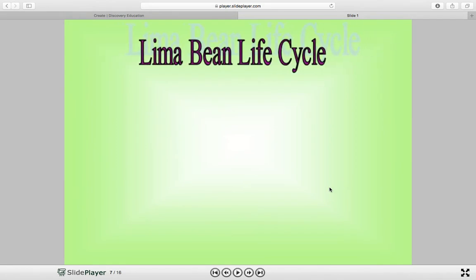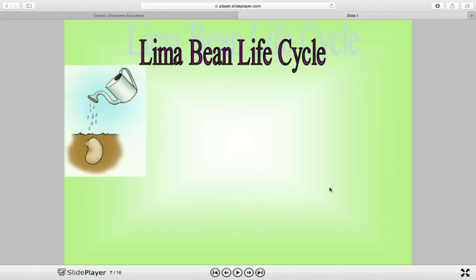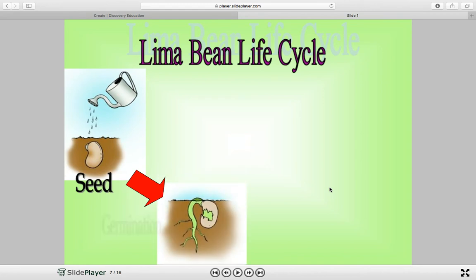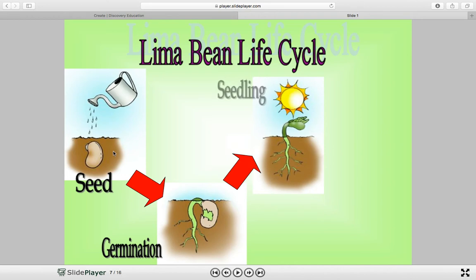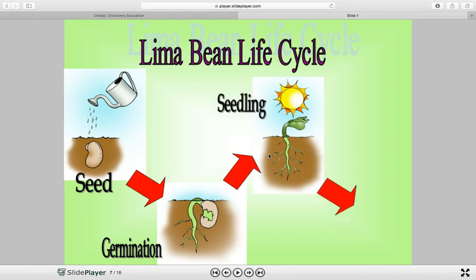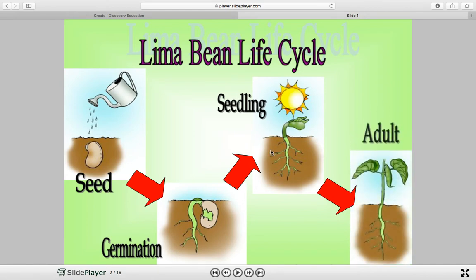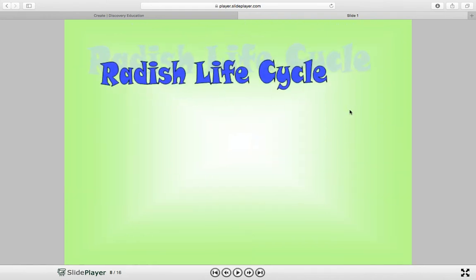In the video we just watched, we did not see it make it to produce more seeds. So we have seed, germination, seedling, and the last stage is adulthood. If you would like to pause the video at this time and collect your illustrations and label them, it may be a good idea. Then we have the radish life cycle.